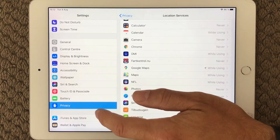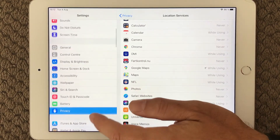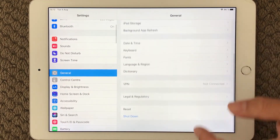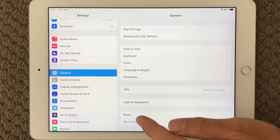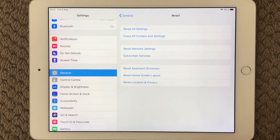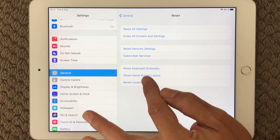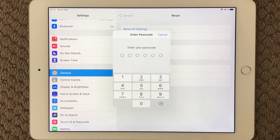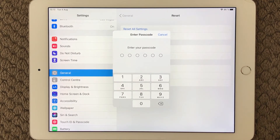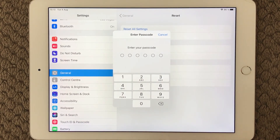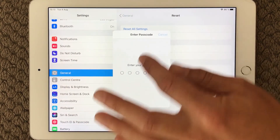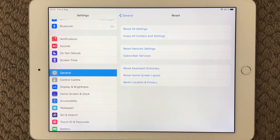Next, go to settings, go to general, and scroll down to the bottom where we have a reset section. In here we have 'Reset Location and Privacy.' This is a good idea if your GPS is still not working — do a reset of location and privacy, put in your passcode and it will reset the settings for location and privacy. I have seen it work for a lot of GPS issues.